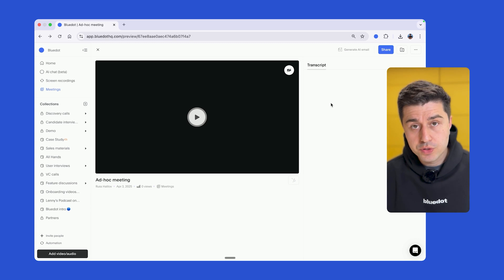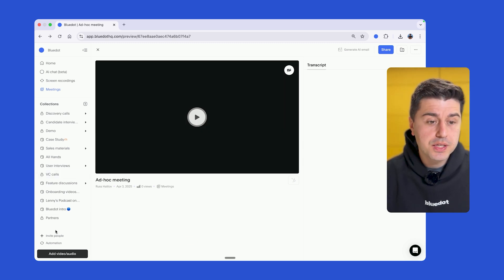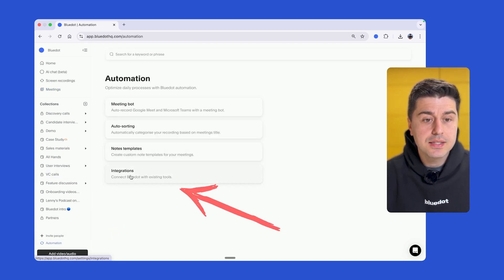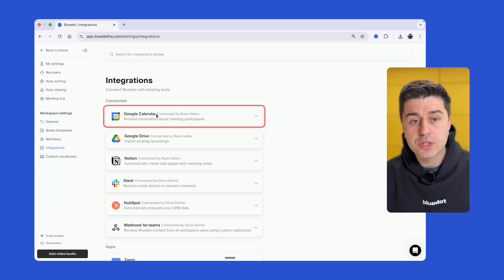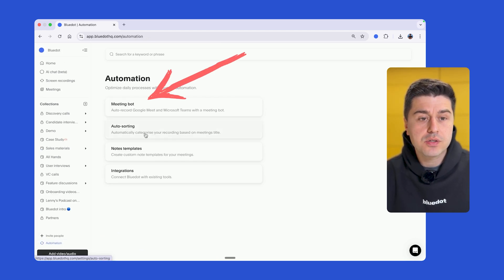And the second way to record your meetings is by inviting the meeting bot. For that, go here to automation, then integrations, and it's crucial that you connect your Google Calendar. Once you do that, go back to automation,